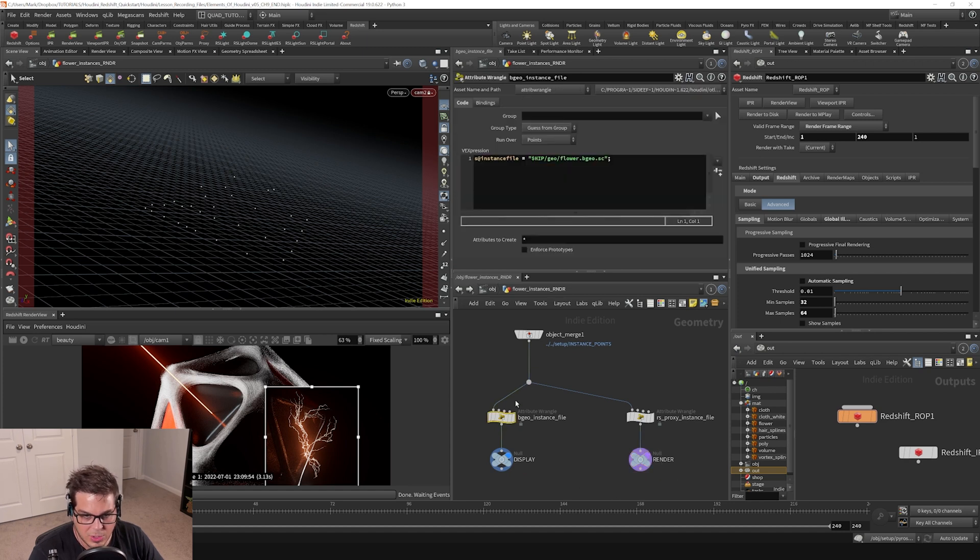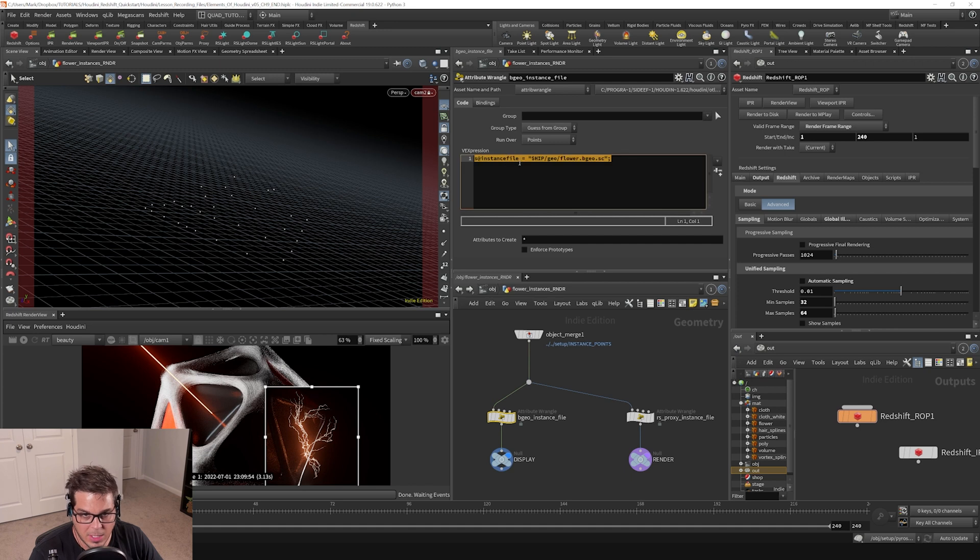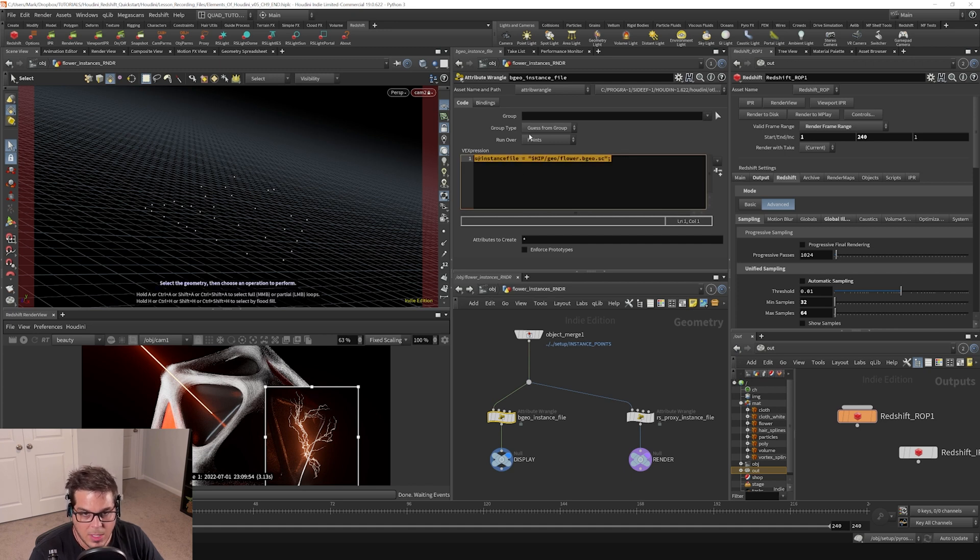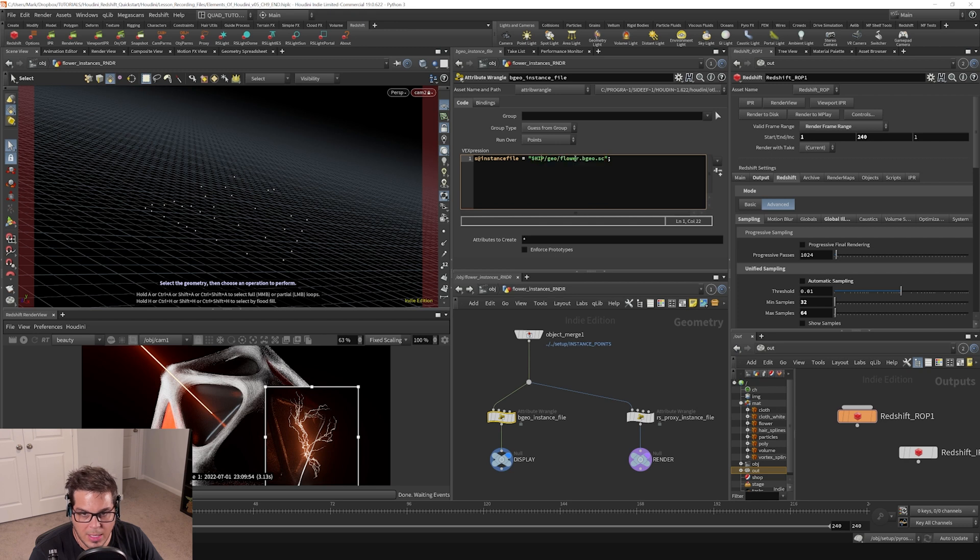If we look here, these two wrangles are assigning basically our flower geometry that we have written out. Now, where is this coming from? This is actually looking to a folder on disk that has a flower.bgo.sc file. That's a Houdini geometry file.